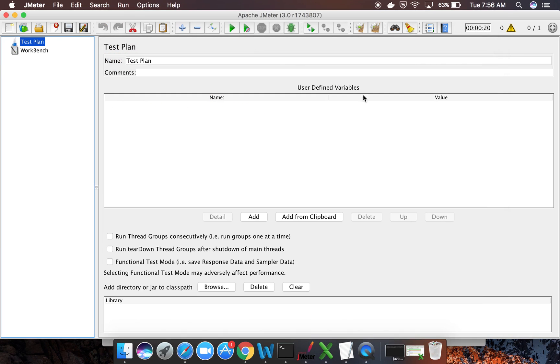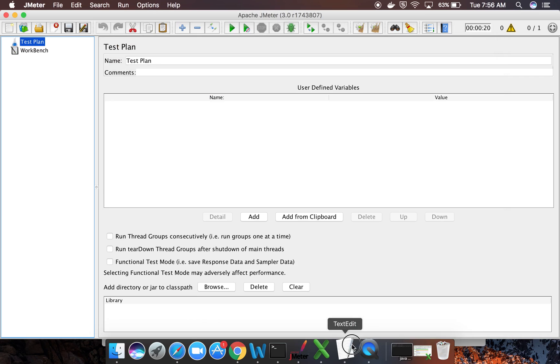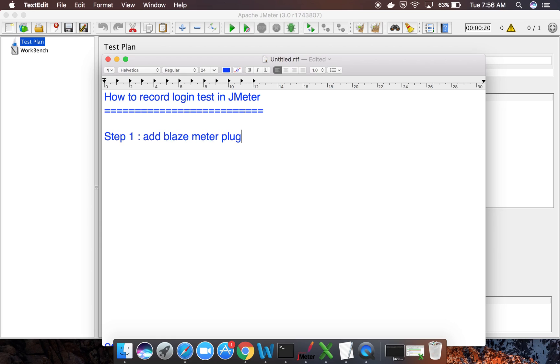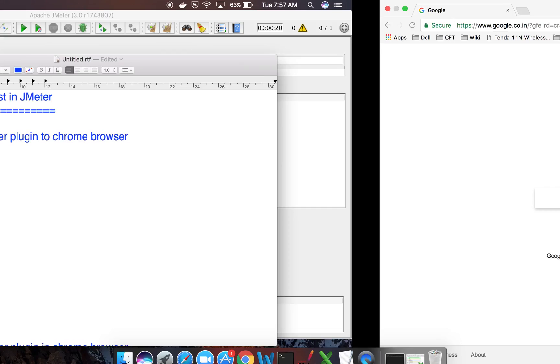Let us see the first step. Step number one is you have to add a plugin called Blazemeter to your Chrome. So let us do that.